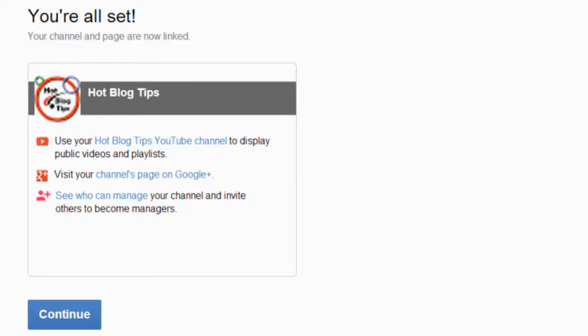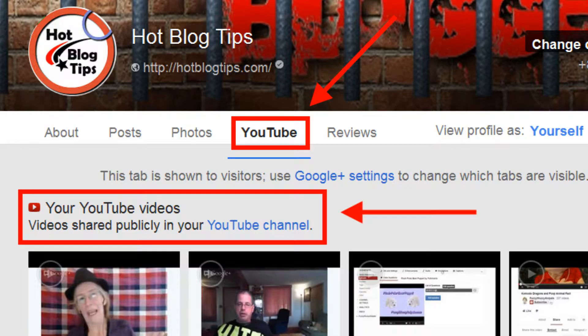Once you fully see how this is going to work, click OK. Now you're going to see a page that says you're all set. It's going to remind you to check and see who can manage your channel, and if you want others to be able to help manage the YouTube channel, you can add them. When you go to your Google Plus page, you will see the YouTube tab and nine of your most recent uploads that are publicly viewable.